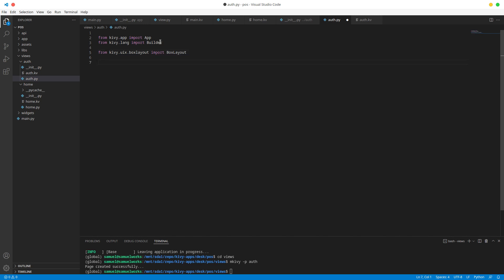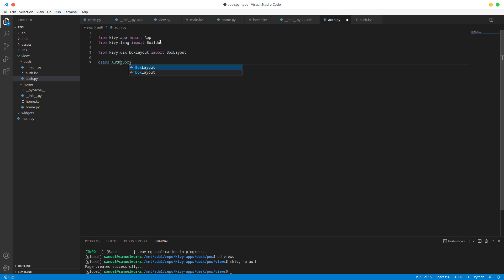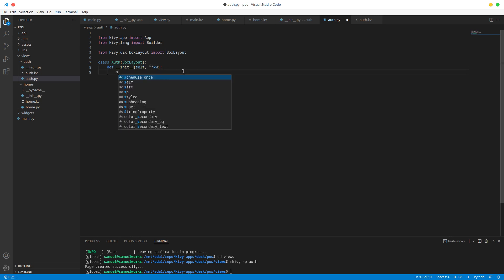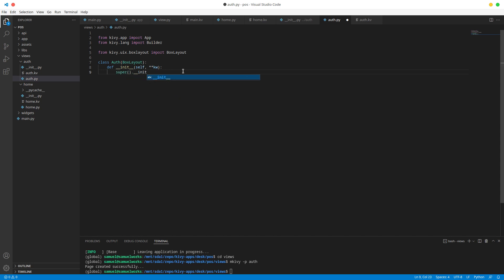What you're going to do is create the Auth class, so class Auth which inherits from BoxLayout. We're just going to pass in any keyword arguments that are given to the inherited BoxLayout via super().__init__ with the keyword arguments.